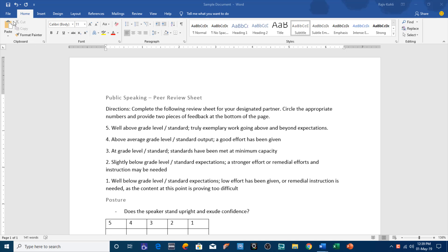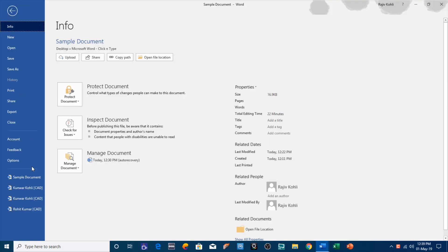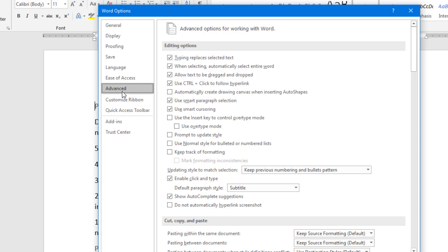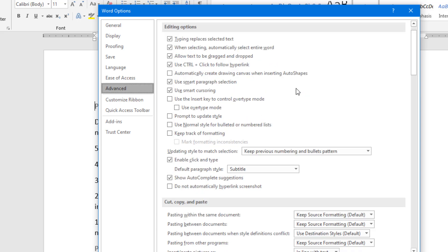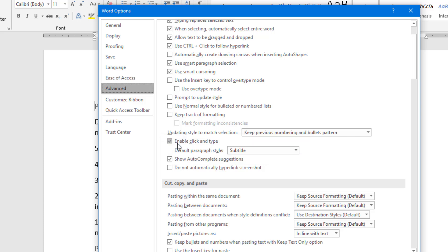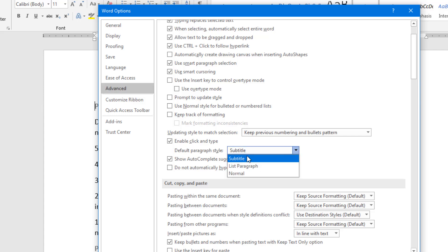To find this feature you have to click on the File menu, then go to Options, then click on Advanced. If you scroll down you can find the option here: Enable Click and Type, which is enabled by default in Microsoft Word. At the bottom you have the Default Paragraph Style where we have three different styles.